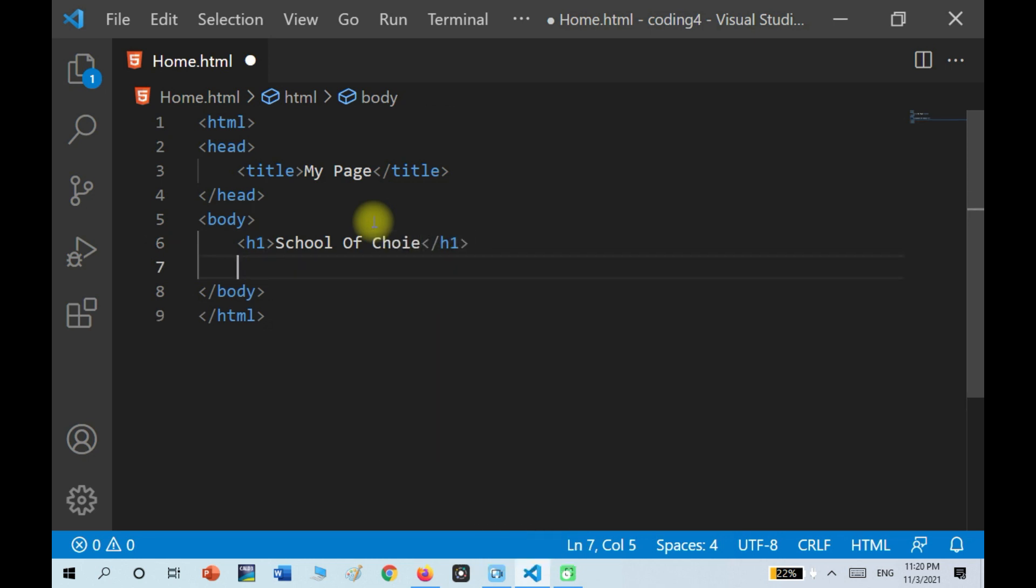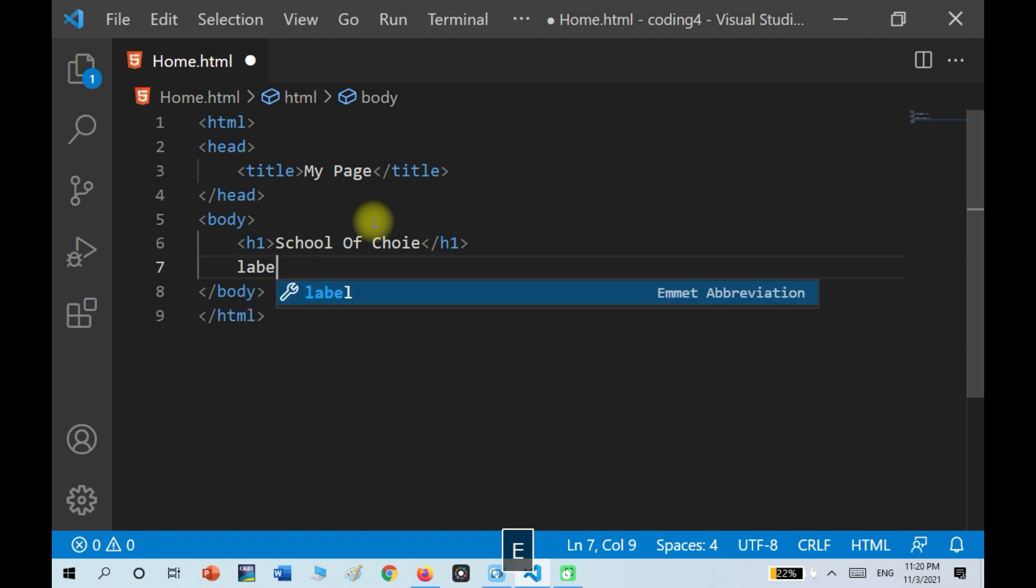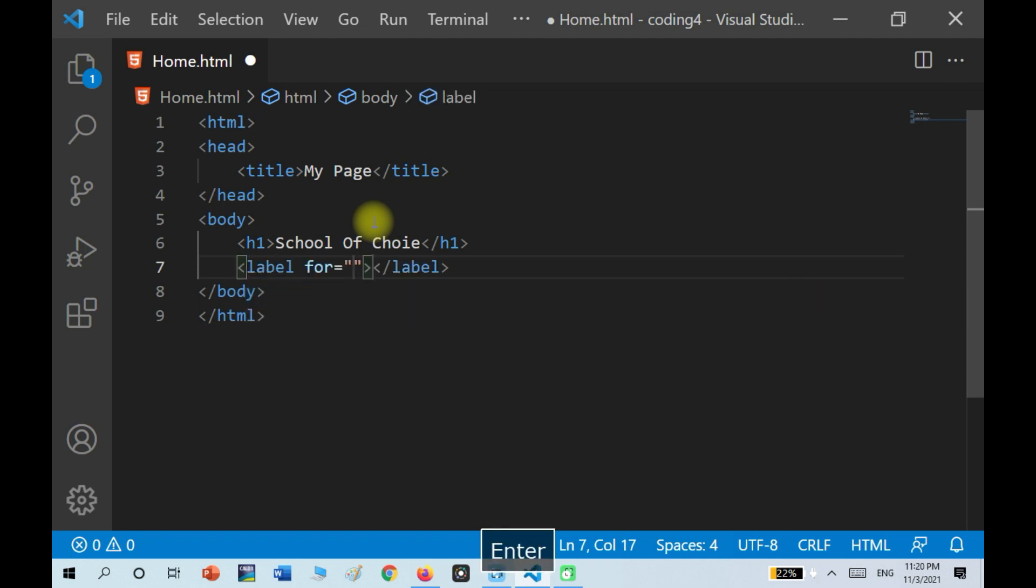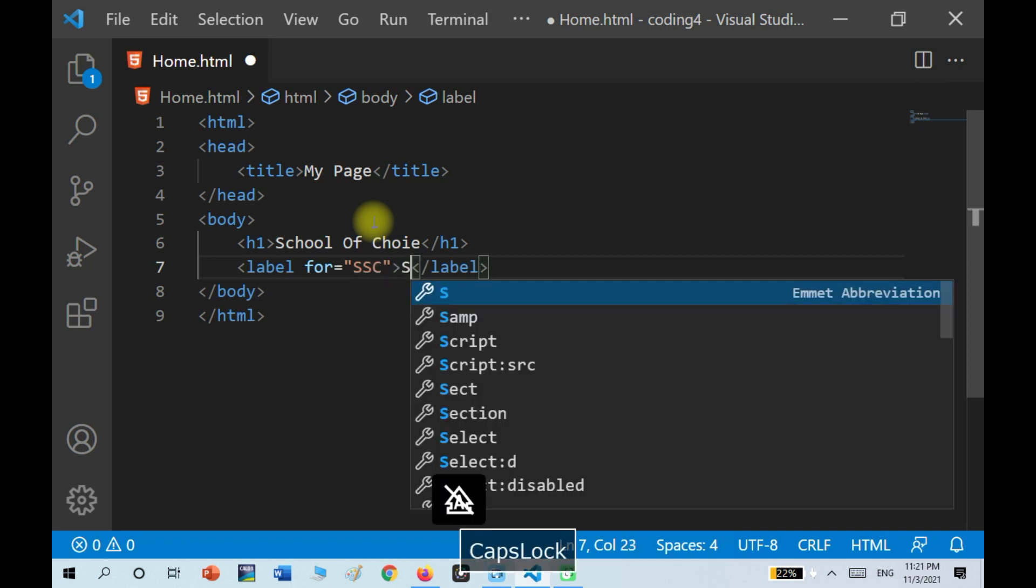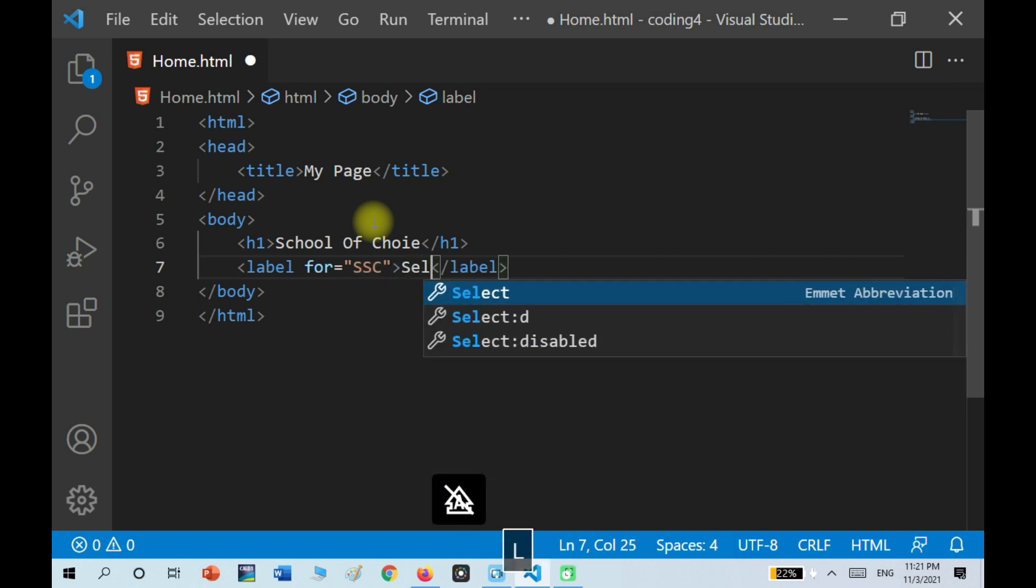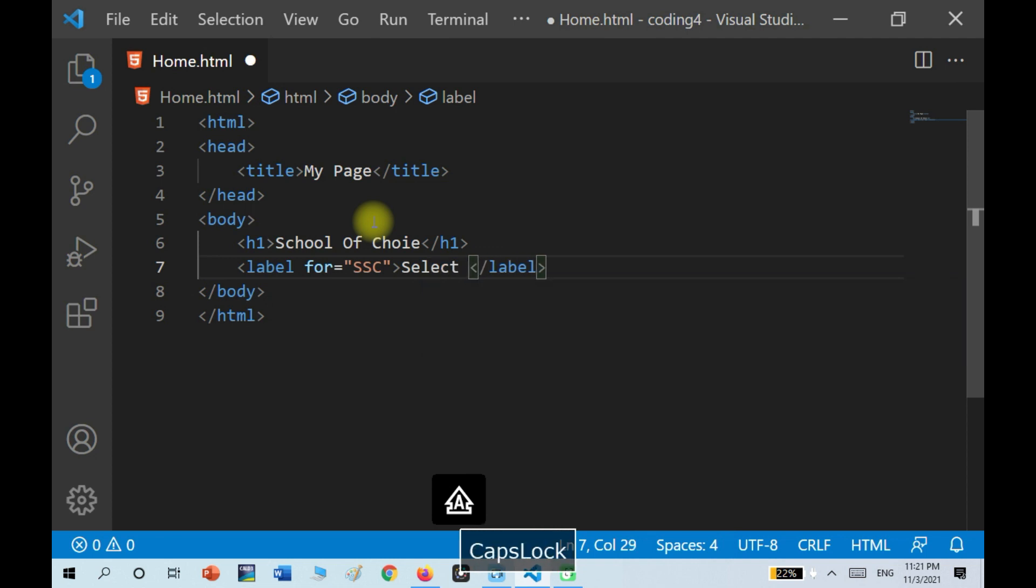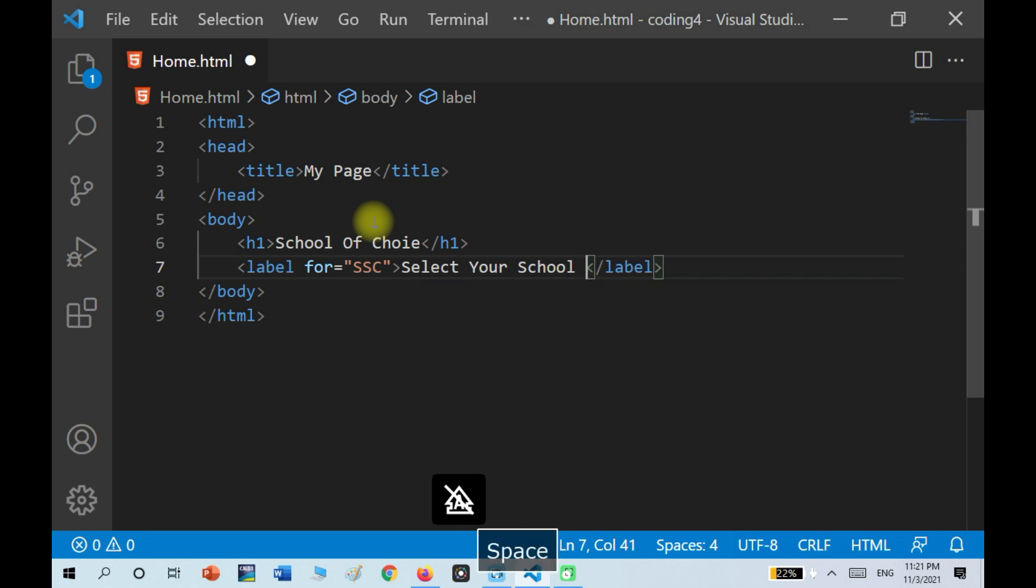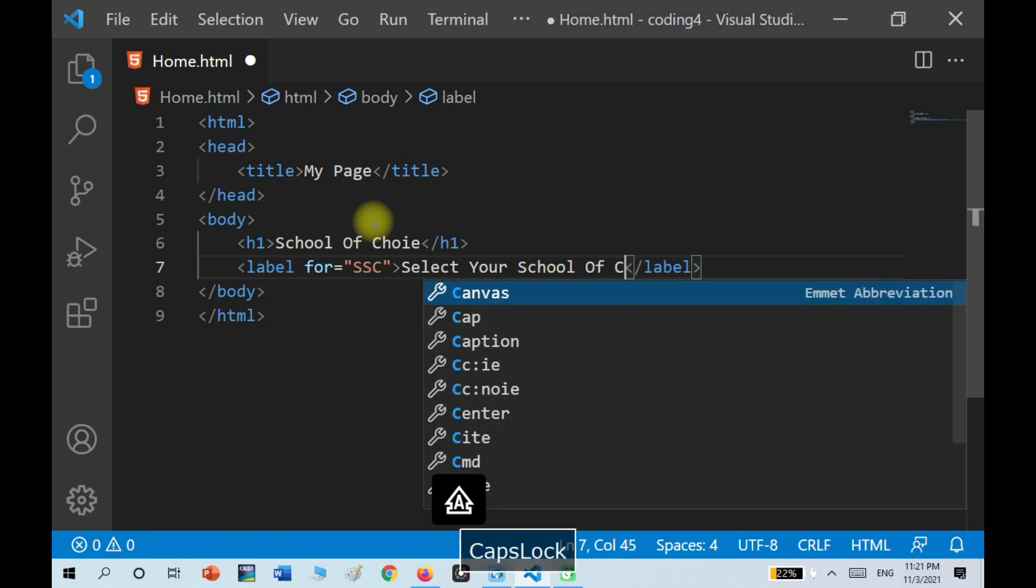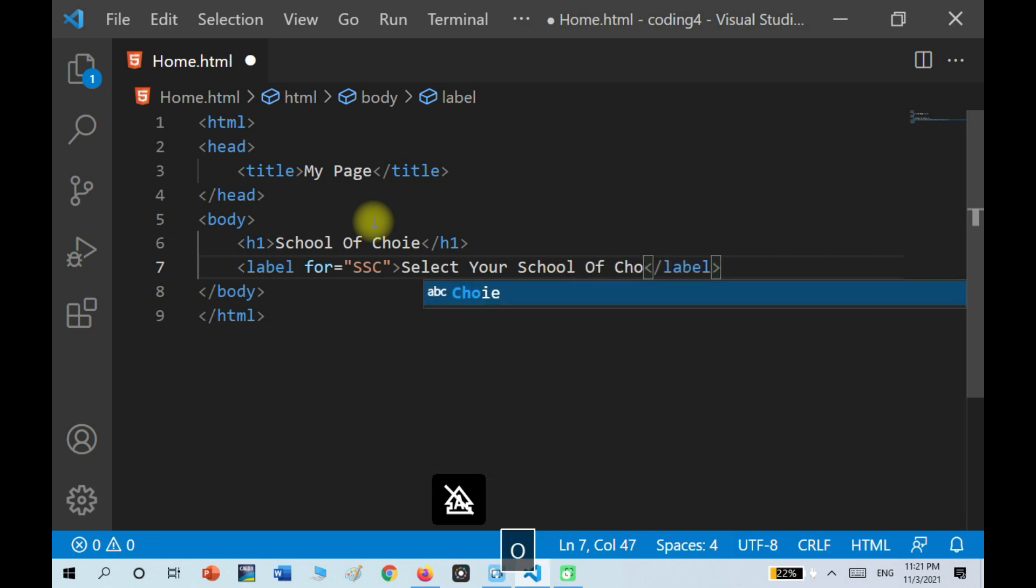So after that heading, I'm going to write label for, I'm going to write SSC. I'm going to write select your school of choice.